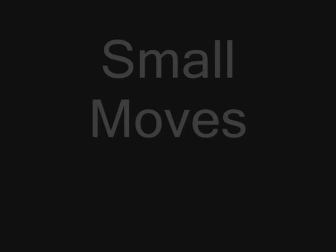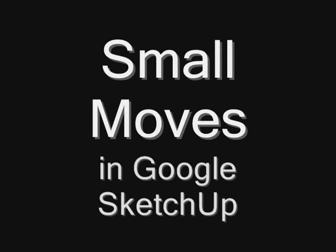This time on Sketchy Questions: How to make small moves in Google SketchUp.